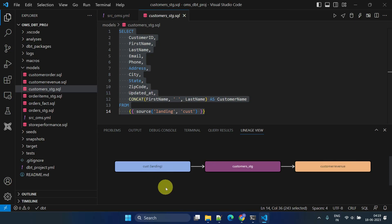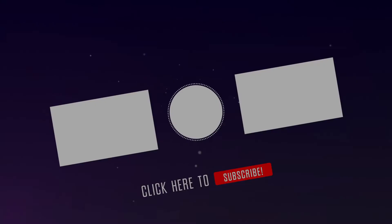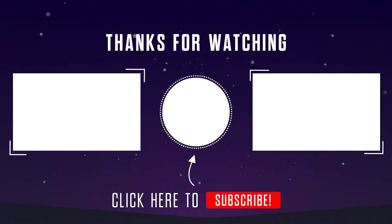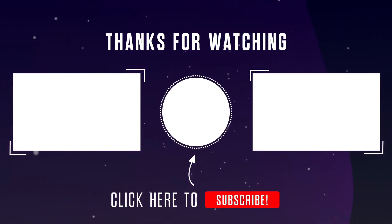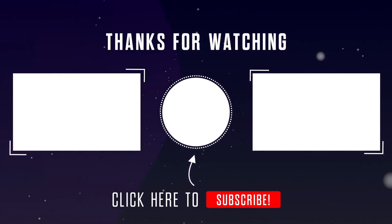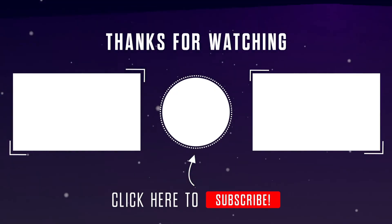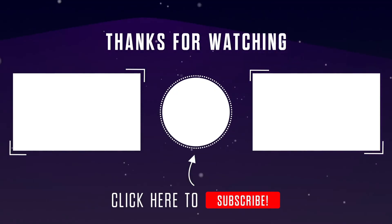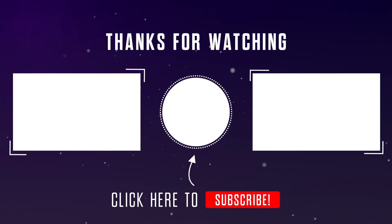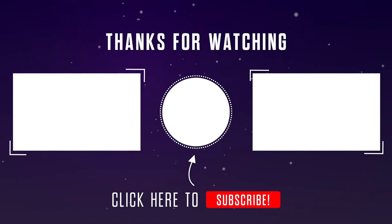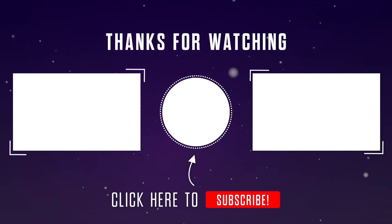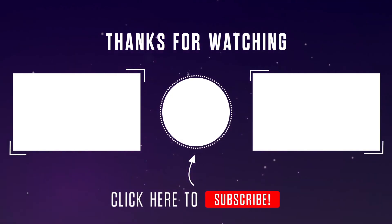That's all I have for today. In our next video, we'll cover the dbt test and documentation features. Please do like the video and subscribe to our channel. If you have any questions or thoughts, please feel free to leave them in the comments section below.